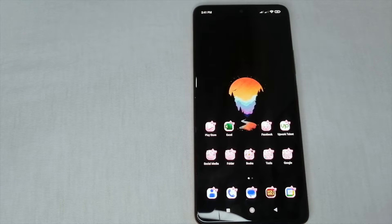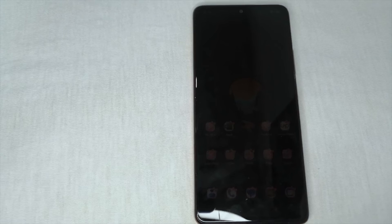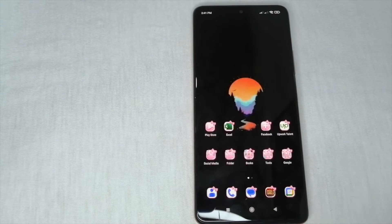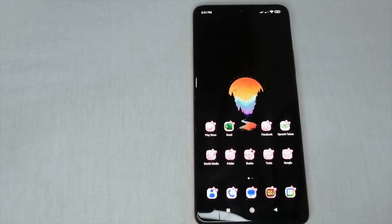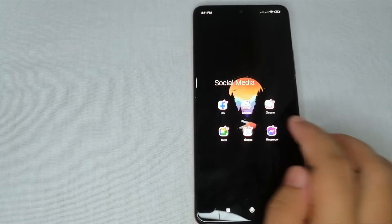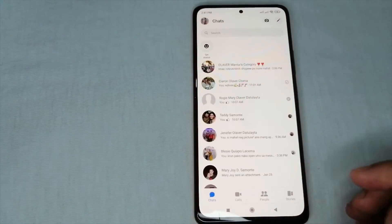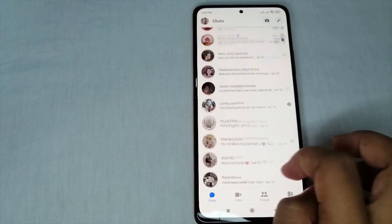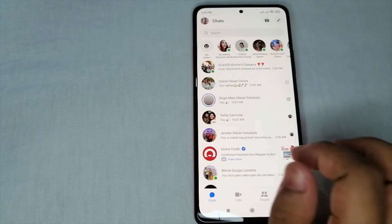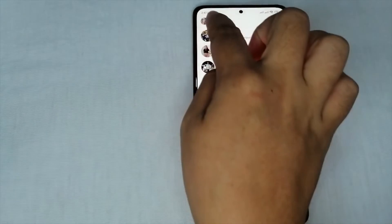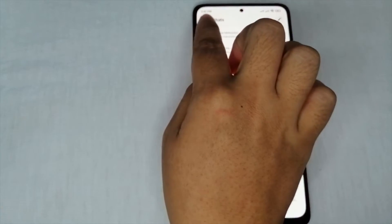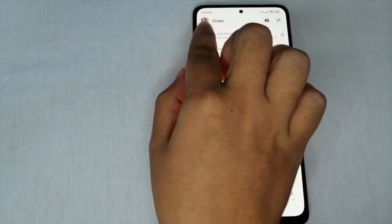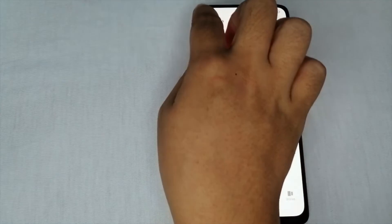So now, I believe that you have Messenger downloaded on your mobile phone. All we need to do is go to our Messenger app and open it. Once you click your Messenger app, you are now on your chat screen with your friends. You can see your profile icon at the upper left part of the screen.